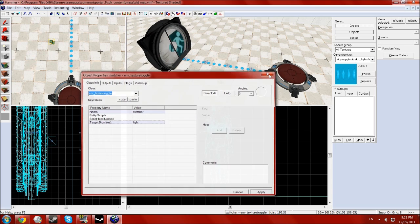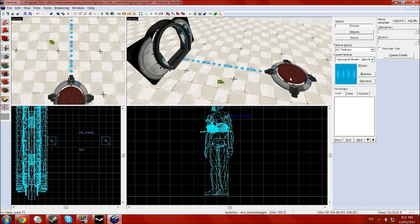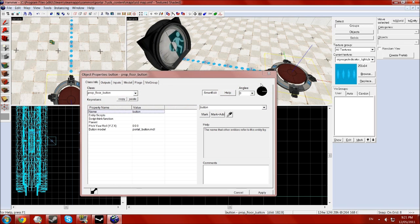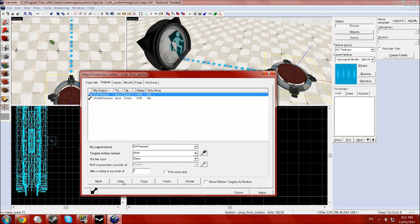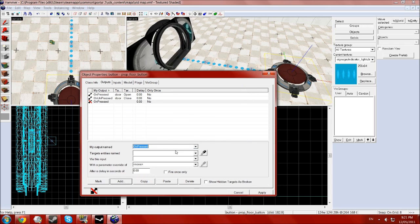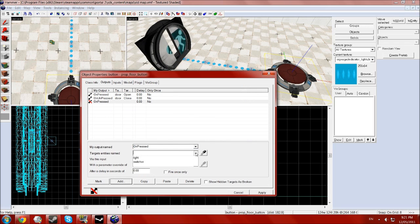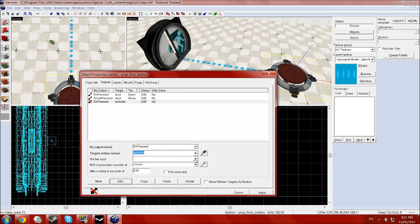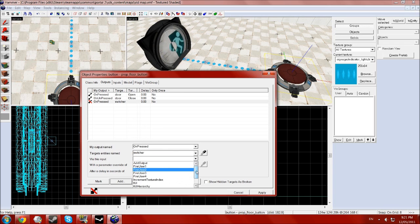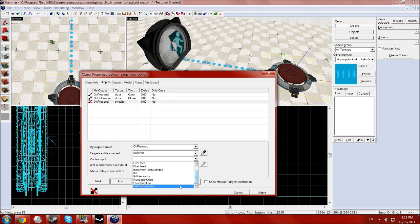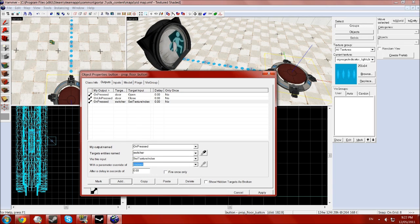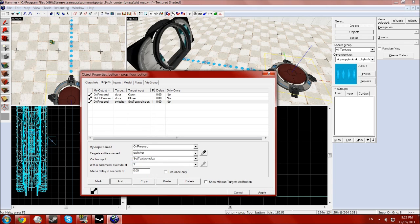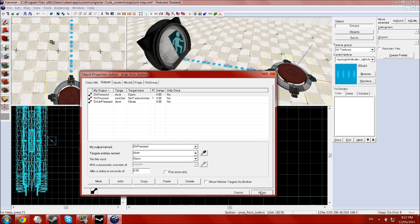And once you've done that, almost done. Go to the button. Go to the outputs. Select add. Go on pressed. You want the switcher to set texture index with a parameter override of one. And click apply.